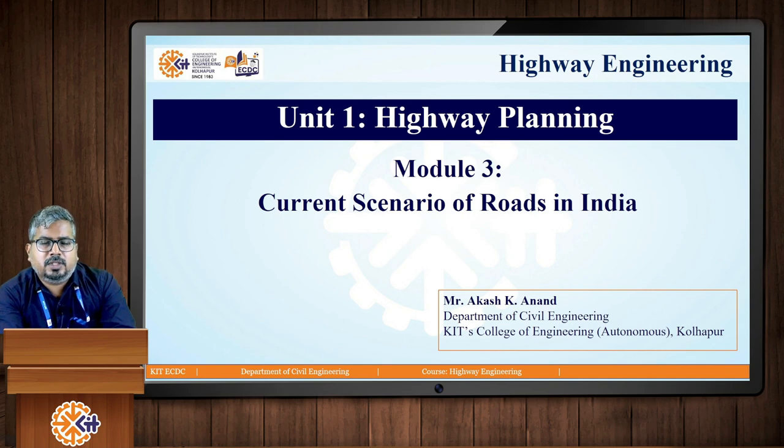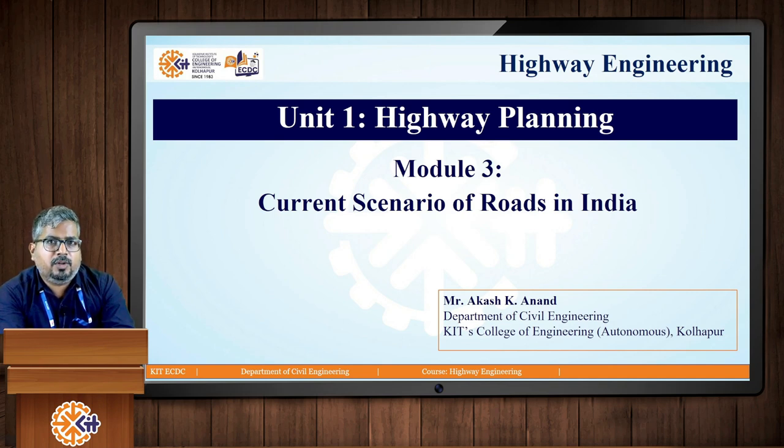In the next module, we will be discussing the current scenario of roads in India.